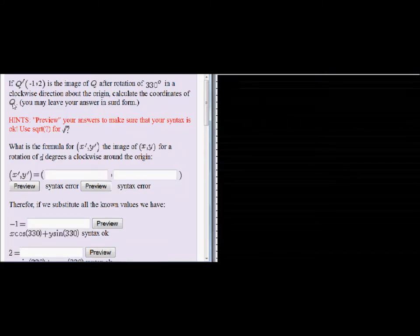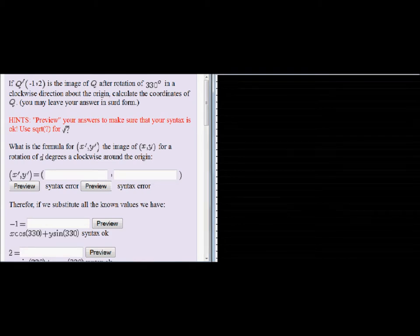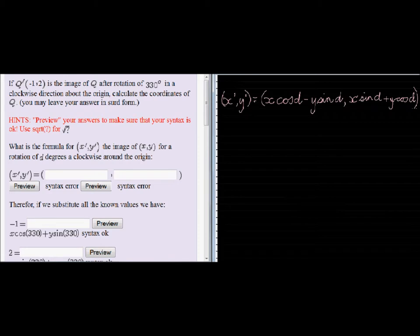Let's start by looking at the formula. The formula is given by X cosD minus Y sinD for the X coordinate of the rotation, and the Y coordinate of the rotation is X sinD plus Y cosD.